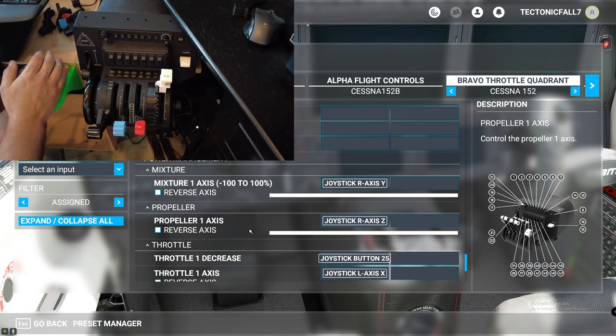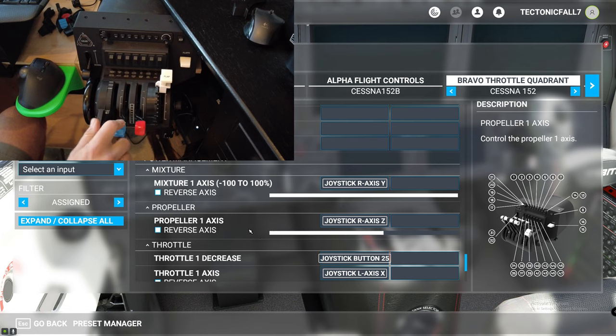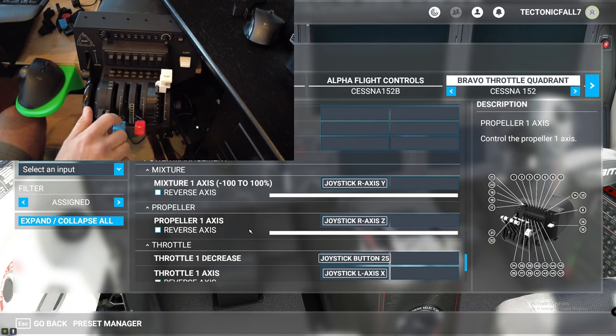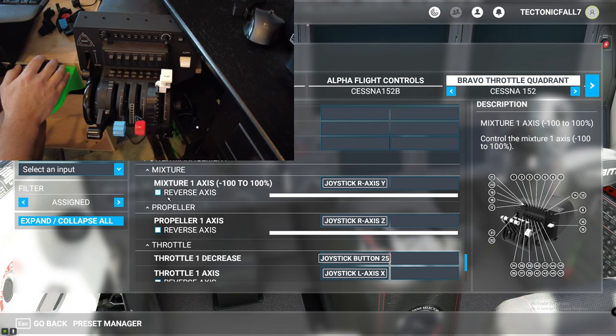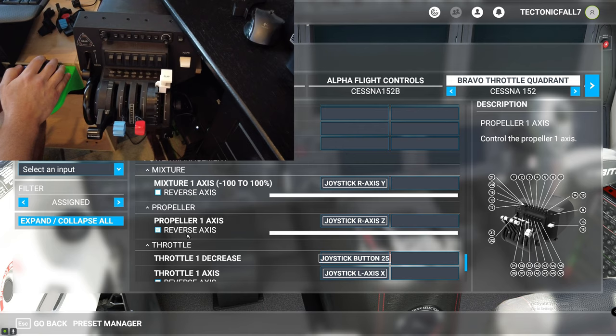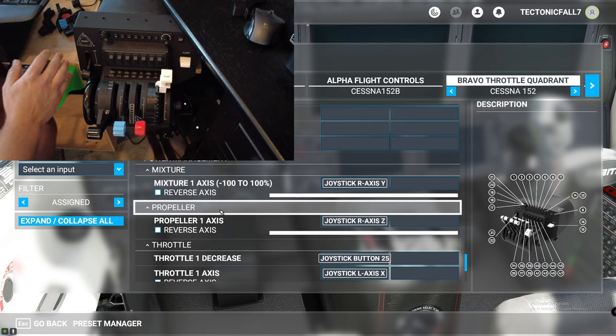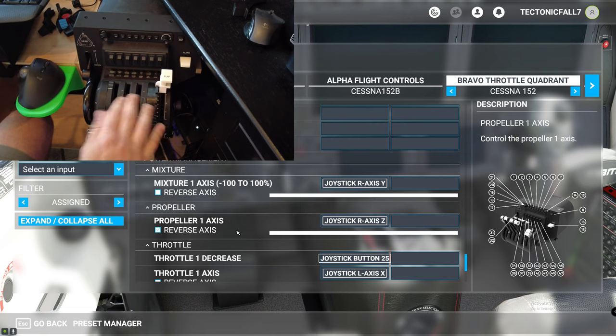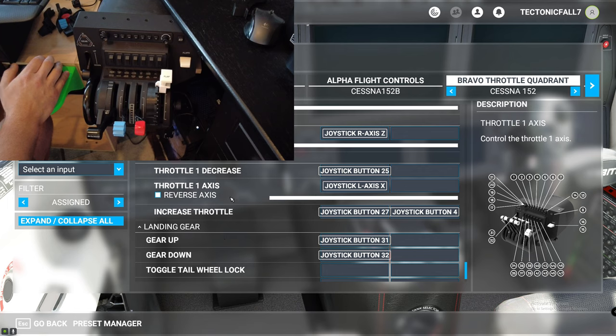Because I need this for my Cessna, I just leave it. It doesn't really do anything in the TBM. Your propeller axis, I have set up right here, and you are going to need your propeller axis. Now after the sim update 5, you do not have to tick these anymore to reverse the axis. You're going to keep it as is.